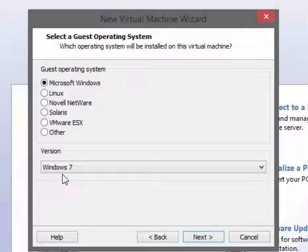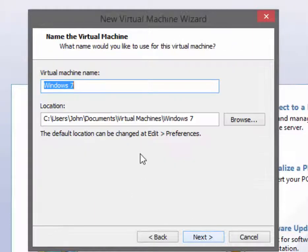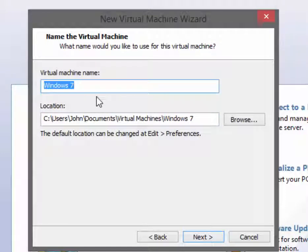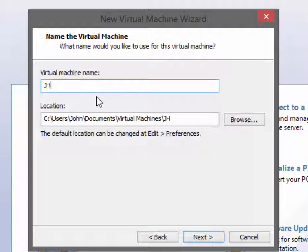I am going to install Microsoft Windows 7, so there's no need to change this information. For naming the virtual machine, for any class in the program we use first initial, last name, underscore, what the operating system is. In this case it's Win7.